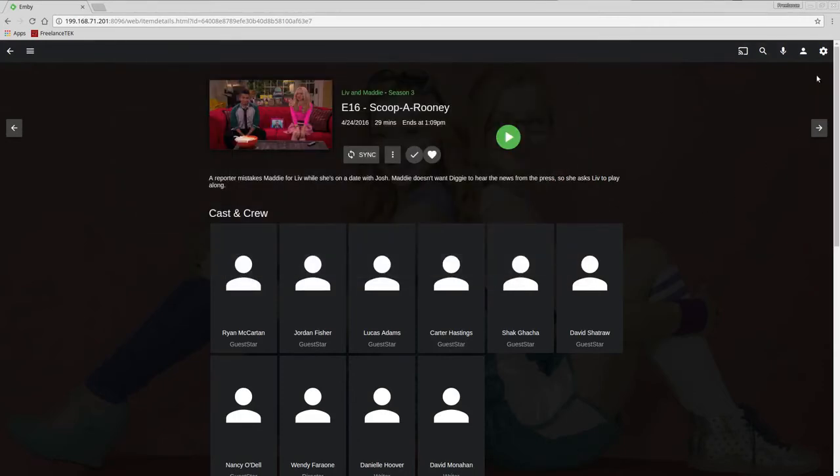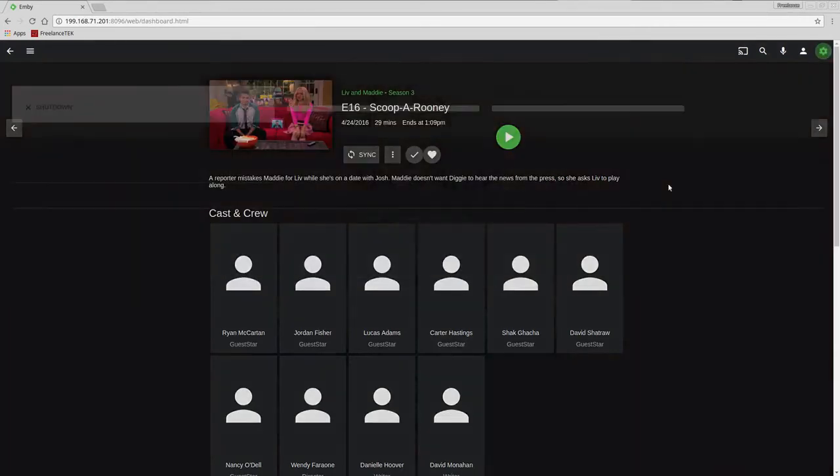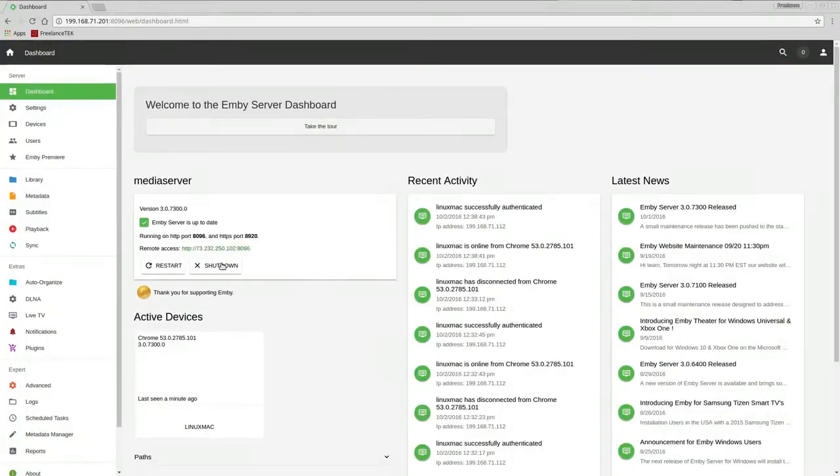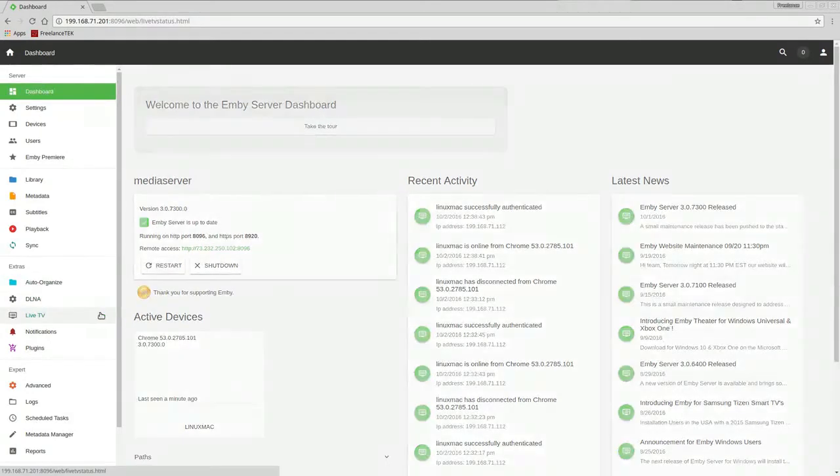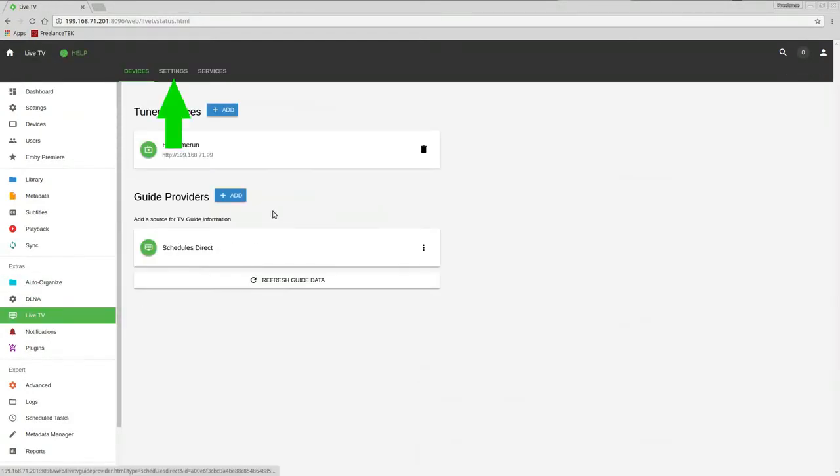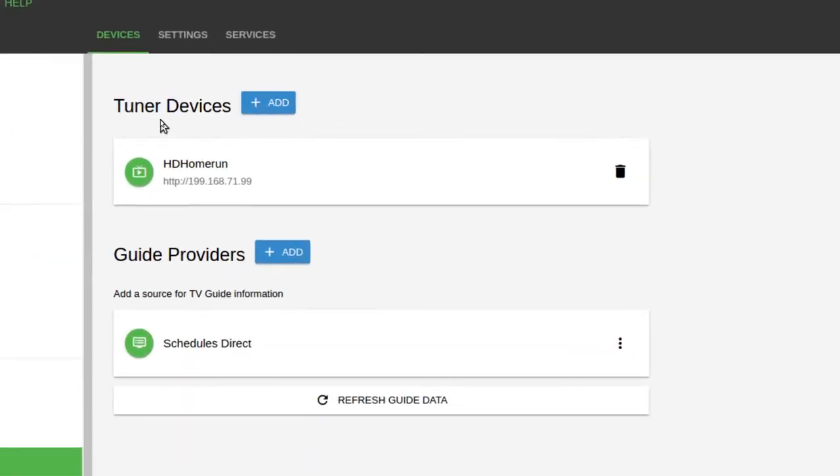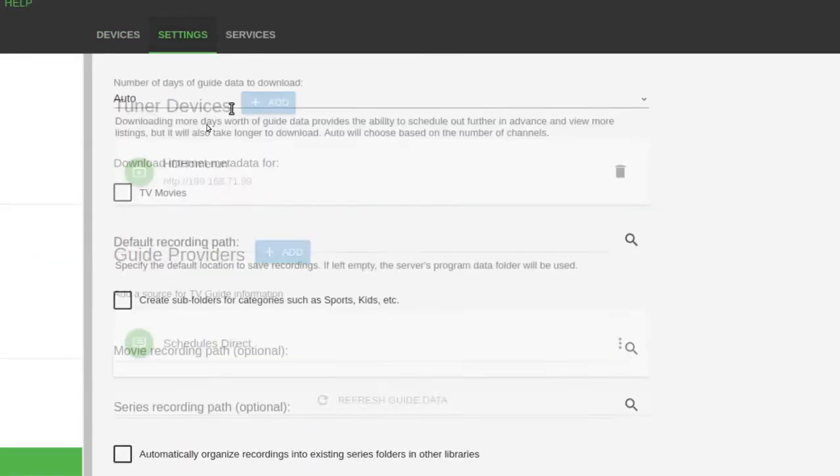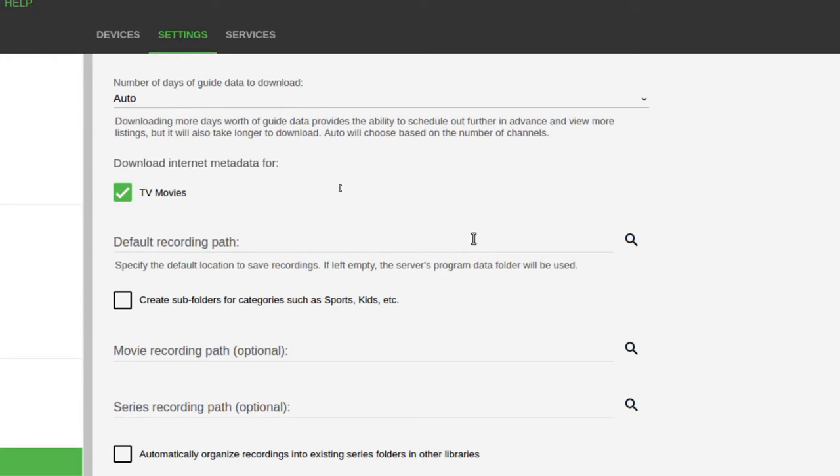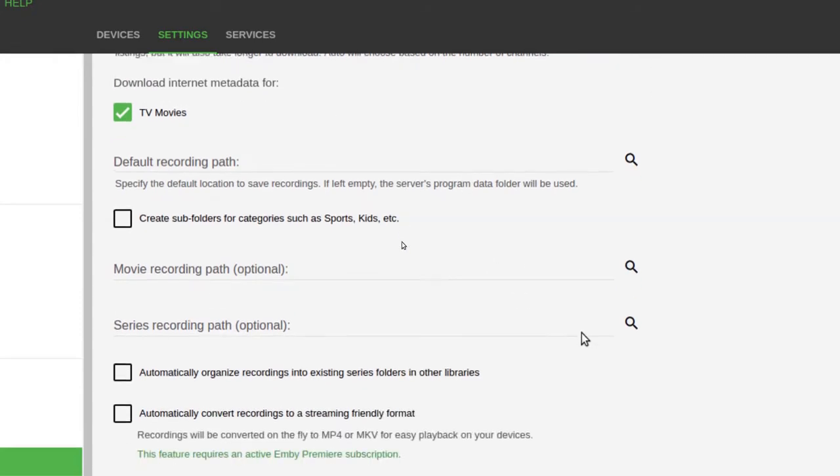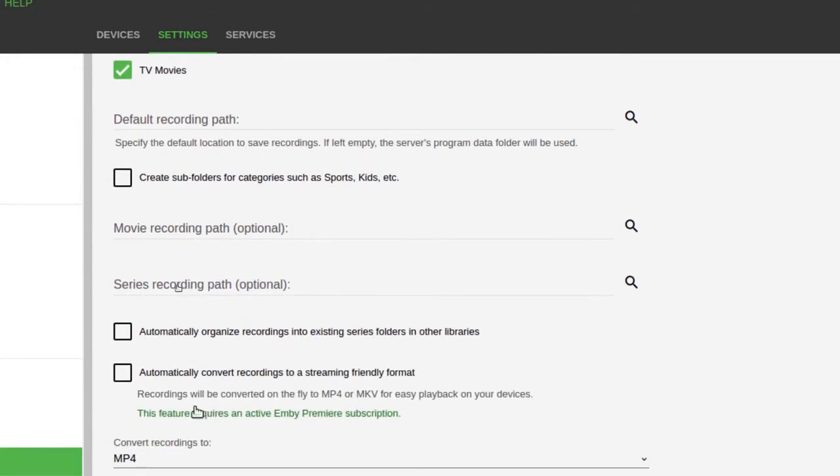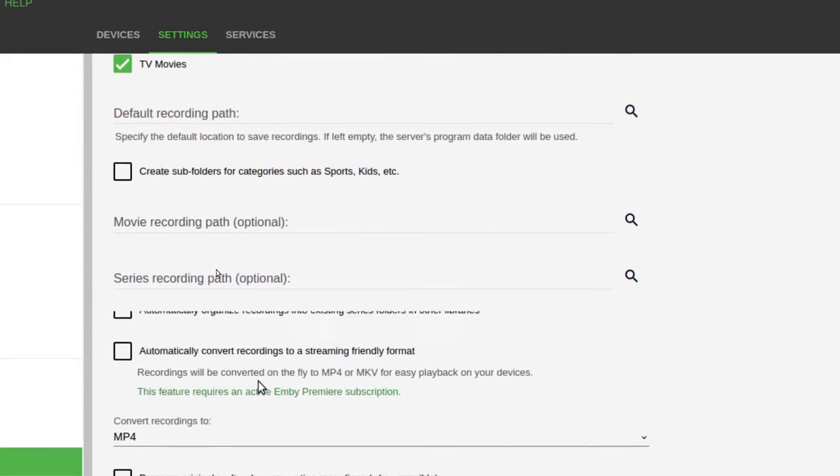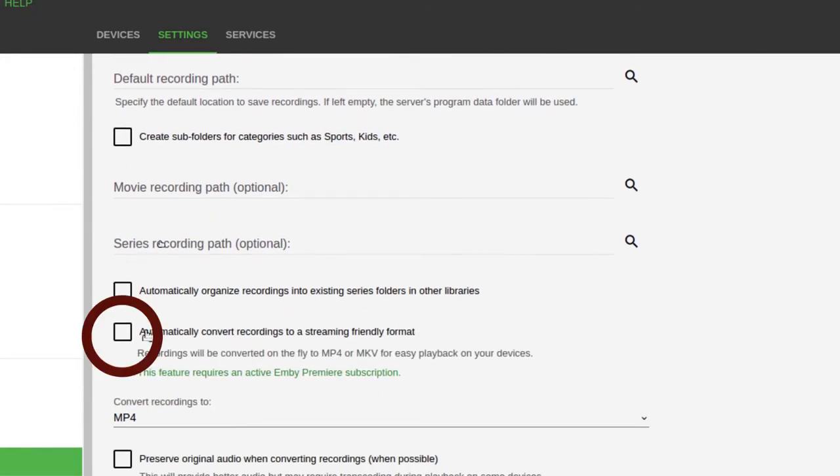Your issue is here. When you go into live TV and you go into settings. Let me zoom in. Okay. And you go into your settings. And right here, this is the culprit.